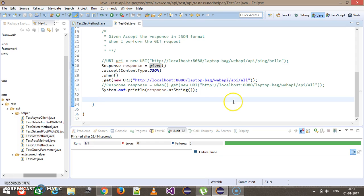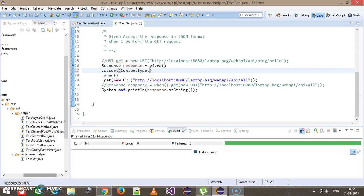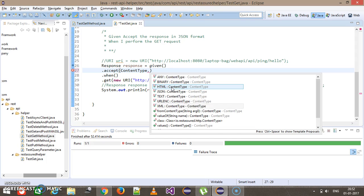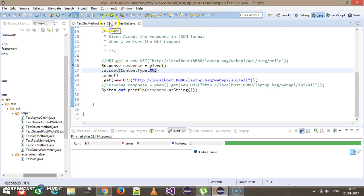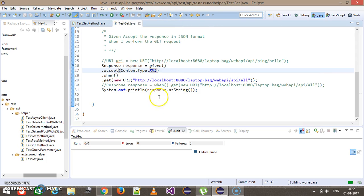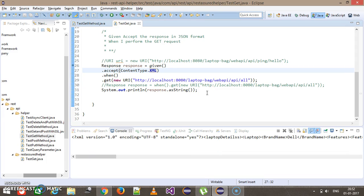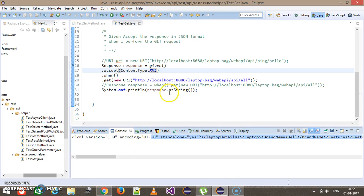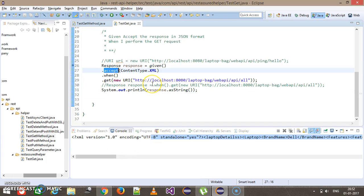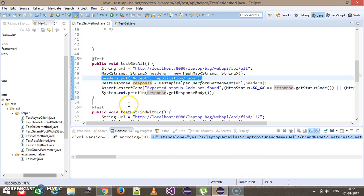Similarly, if I want to receive the data in XML format, all I need to do is update the content type to XML, and this time it will return the response in XML format. Using accept() you can specify in which format you want to receive the data. We can still use the concept of headers, which we are going to discuss in later videos.